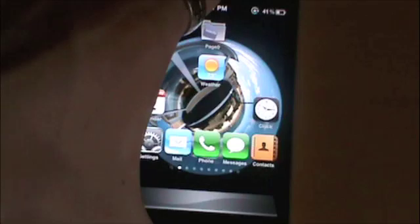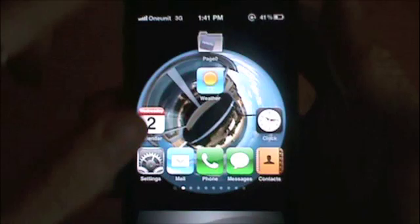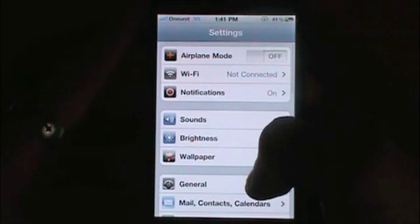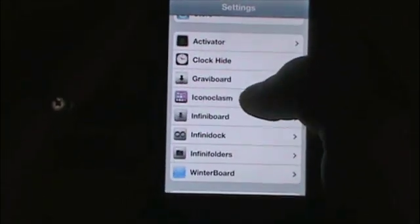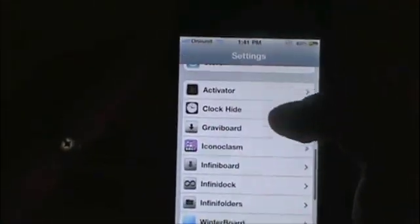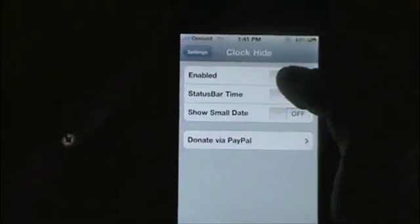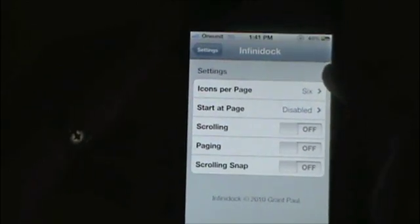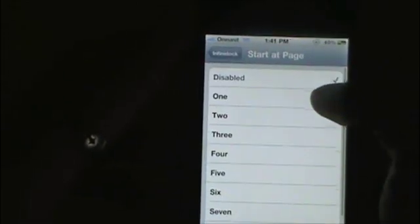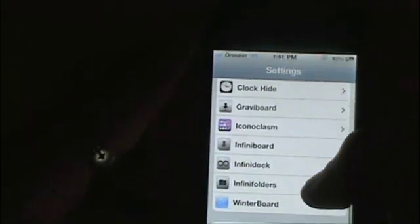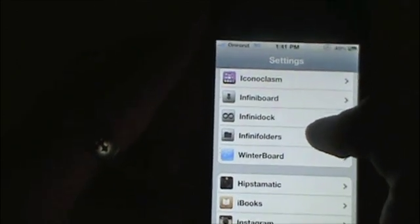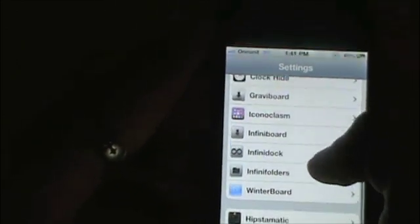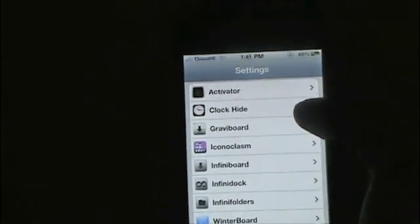You need five column springboard, and as you can see I have five column right here. You can also use iconoclasm, which is what I'm using with the five by four layout. You'll want clock hide, you'll want infinidoc and you'll want it to be set at six.